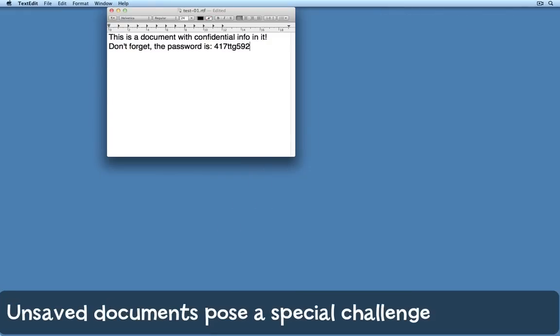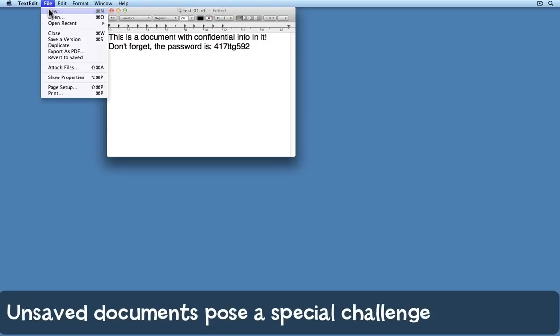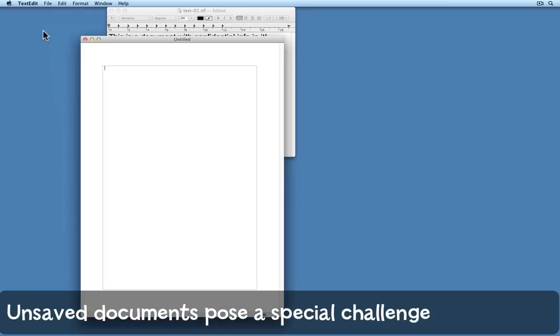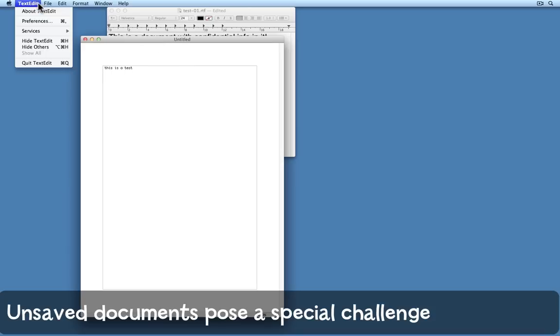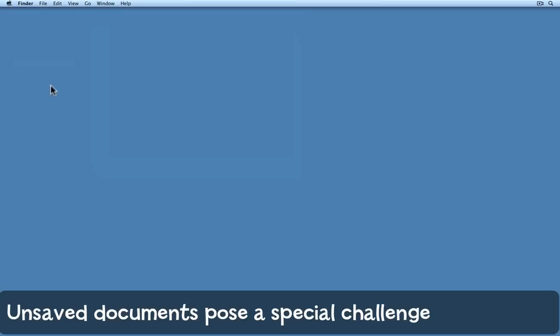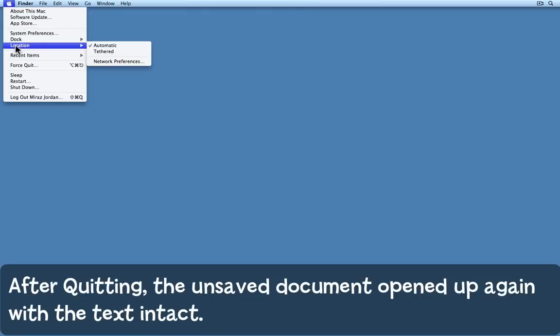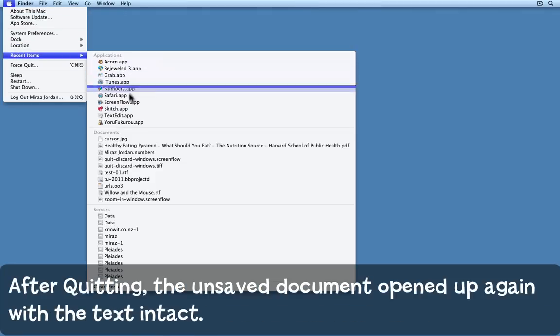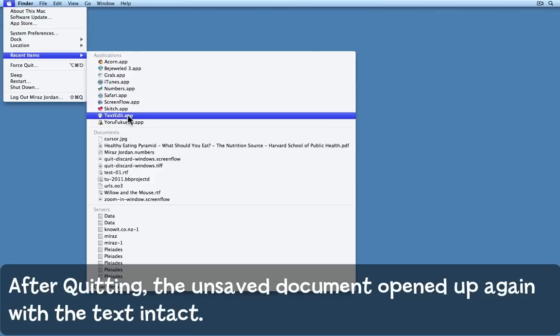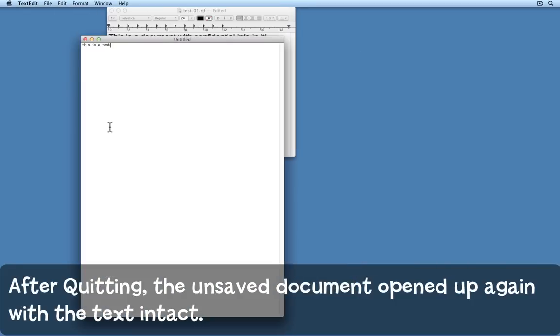Let's see what happens though with an application like TextEdit. Here I have a document that I created recently and I've saved. Now I'm going to make a new document and put some information in it. Now I'll come to TextEdit and I'll simply quit. I reopen TextEdit and as you'd expect both windows have come back.